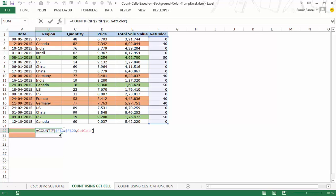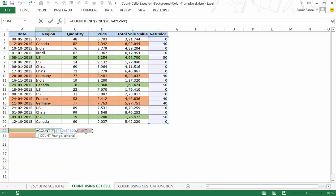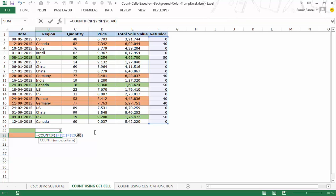Let's understand why this works. The GetColor named range uses GET.CELL to return the background color code of the referenced cell. For the green cell, pressing F9 on the name range shows it returns 50 — that's the color code for green. For the orange cell, the named range returns 40, which is the color code for orange.